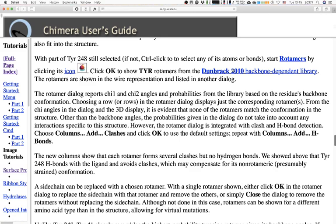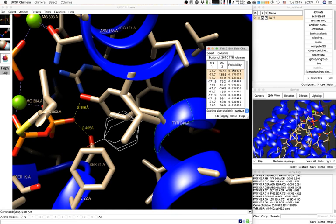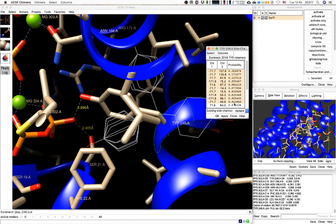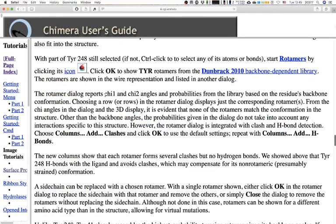From the chi angles in the dialog and the 3D display, it's evident that none of the rotamers match the conformation in the structure — I should select all of them to be sure. Other than the backbone angles, the probabilities given in the dialog do not take into account any interactions specific to this structure. However, the rotamers dialog is integrated with clash and H bond detection.